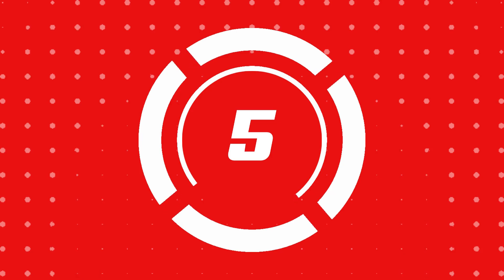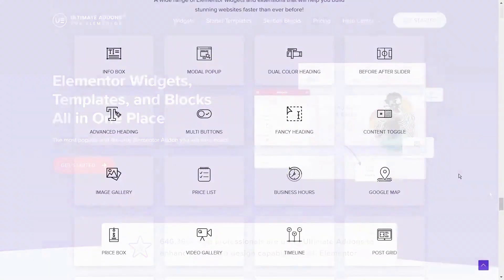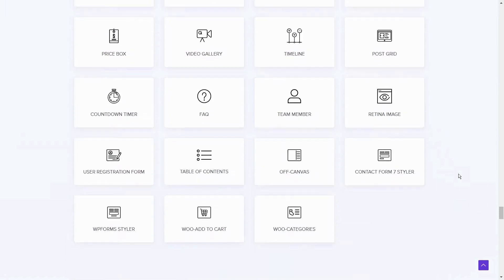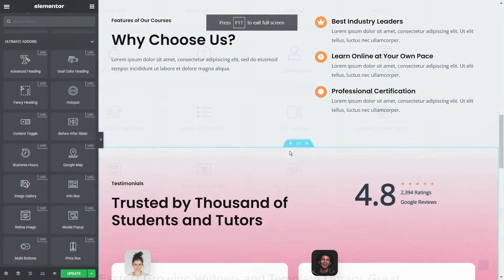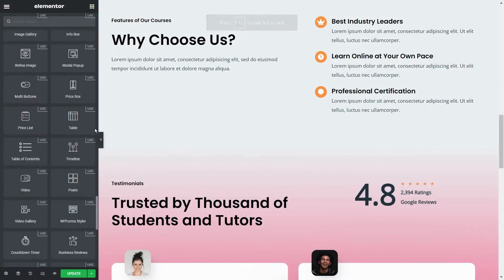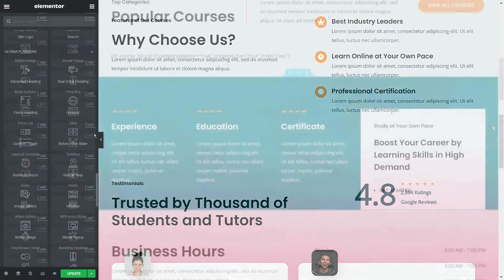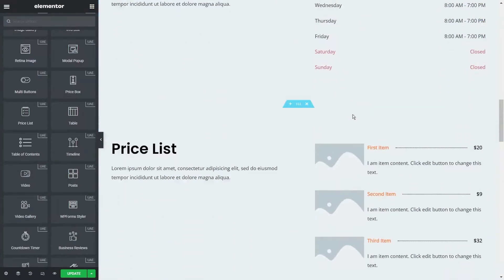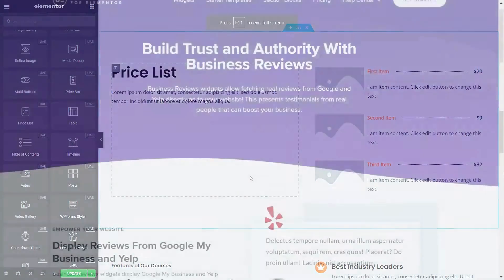Number five, Unlimited Elements. Unlimited Elements offers a library of over 100 widgets and design modules, making it easy to create dynamic and visually appealing layouts. Its widget customization feature is ideal for developers.